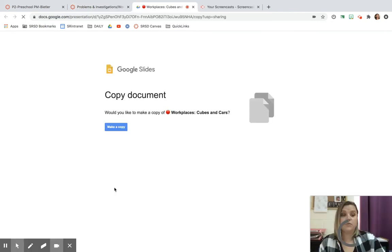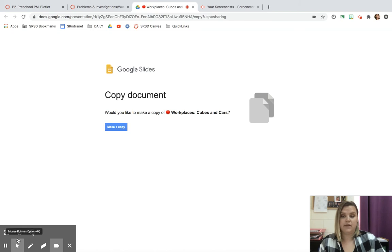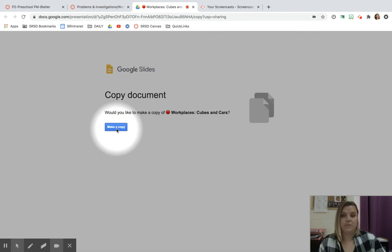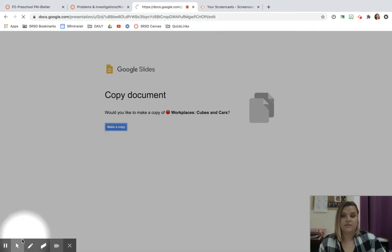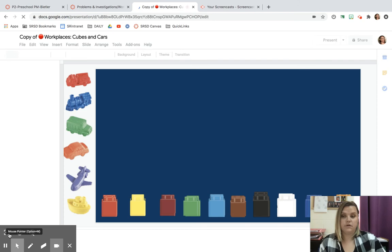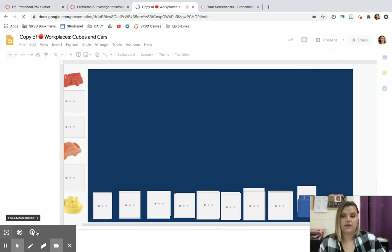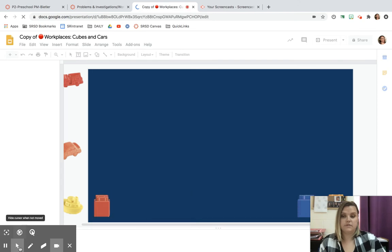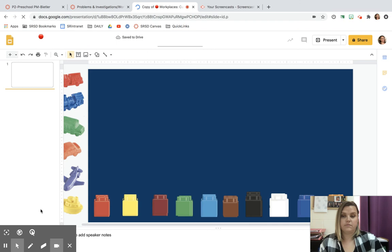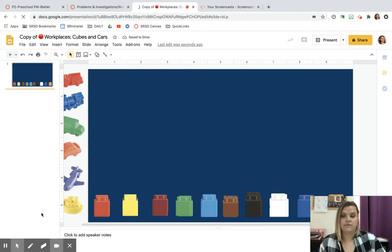It's going to take you somewhere different, and it's going to ask you to make a copy. Let me get my thing out. See right here it says make a copy. You're going to click that, and then it's going to take you to your workplace. And this is your workplace.